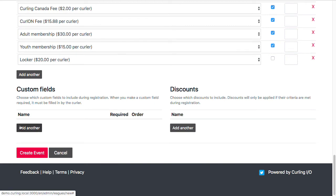So custom fields. So far, all we're asking for when curlers register is their curler profile, which will contain their contact information. And we're asking for the team name, skip name, and position, if we said we wanted to ask for that information.